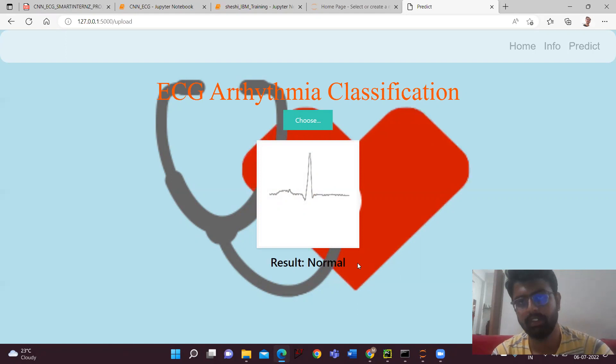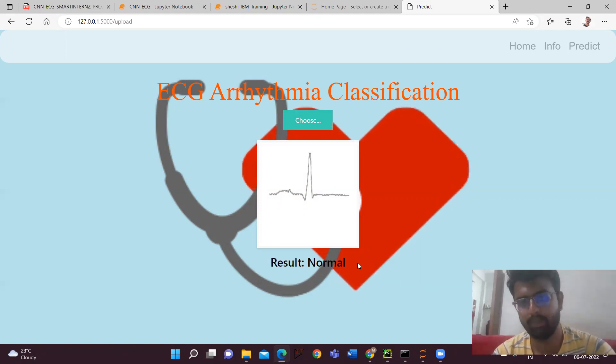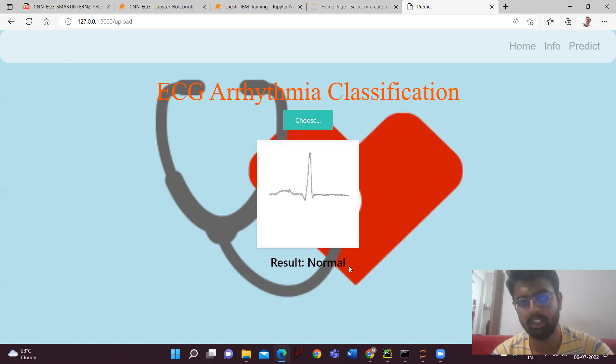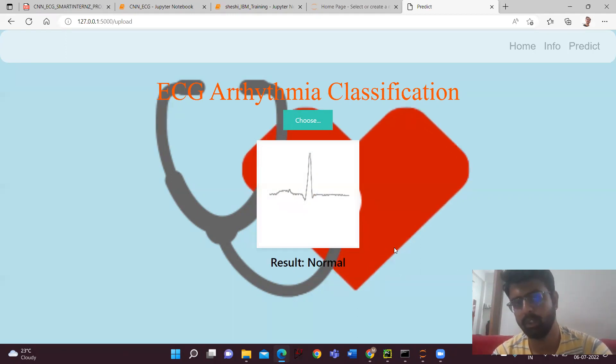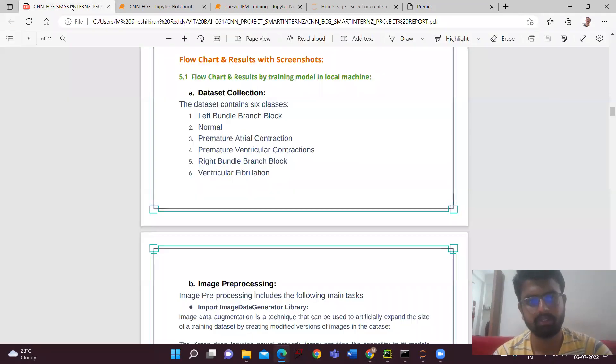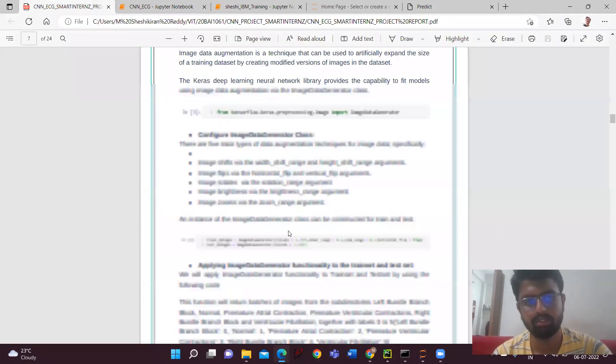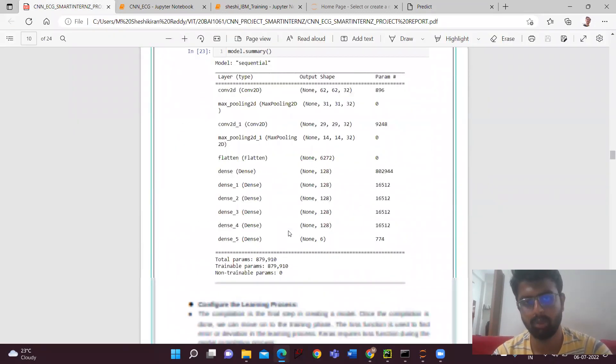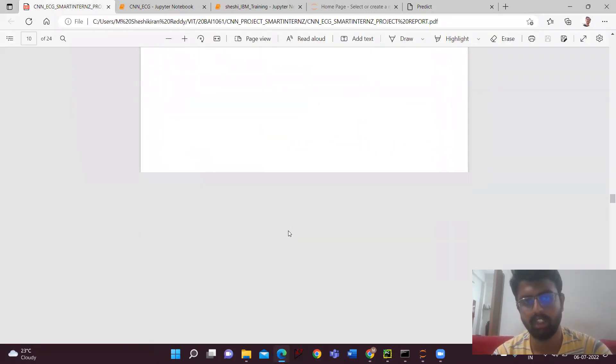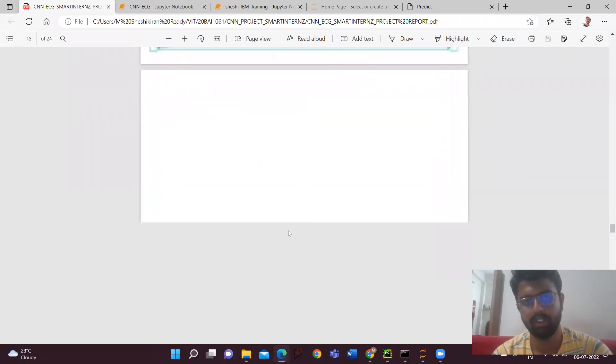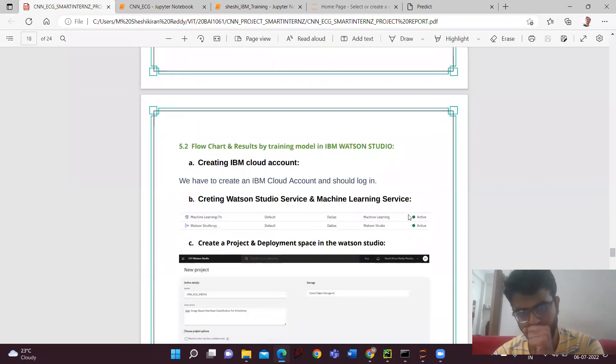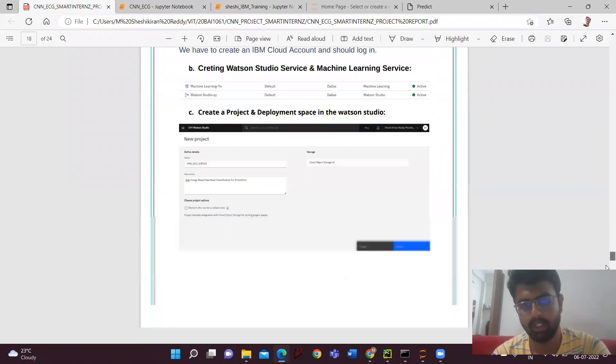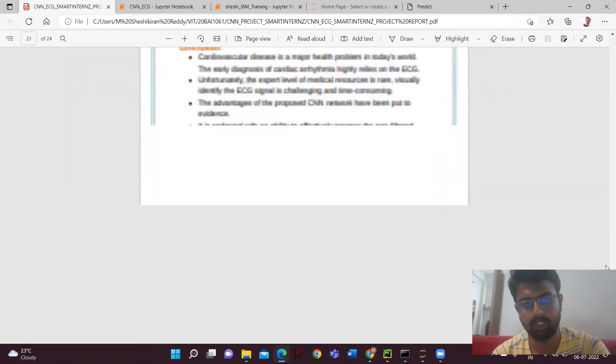So in this way, we'll be doing the same thing for the IBM thing what we have done. Both are same with the same template, but the model will be different. In this way, we have created the two models - one using the IBM and one in the Jupyter notebook.